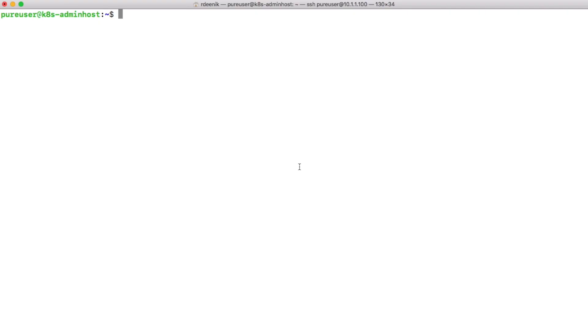Hey there and welcome to a recording of deploying Kubernetes using Kubespray. Today what I want to do is deploy Kubernetes on a six node cluster. For this I have prepared an admin host which we're currently logged on to, and I have deployed six vanilla Ubuntu 18.04 LTS installations.